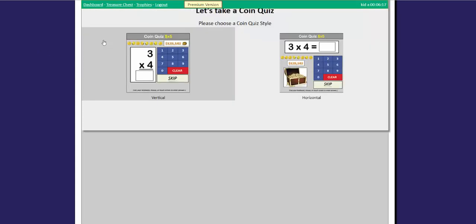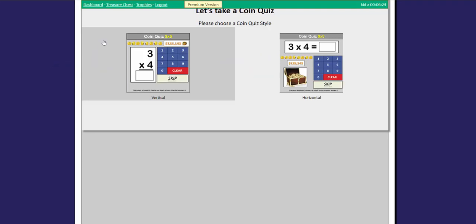You can choose whether you want your multiplication problems to be vertical or horizontal. Remember, it doesn't matter if the factors are vertical or horizontal. The answer will still be the same. Let's go with vertical.